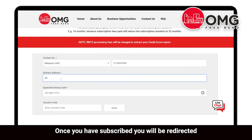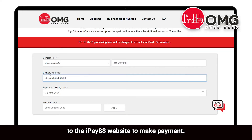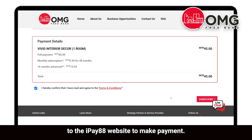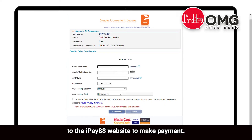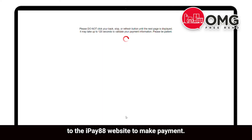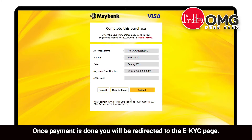Once you have subscribed, you will be redirected to the iPay88 website to make payment. Once payment is done, you will be redirected to the eKYC page.